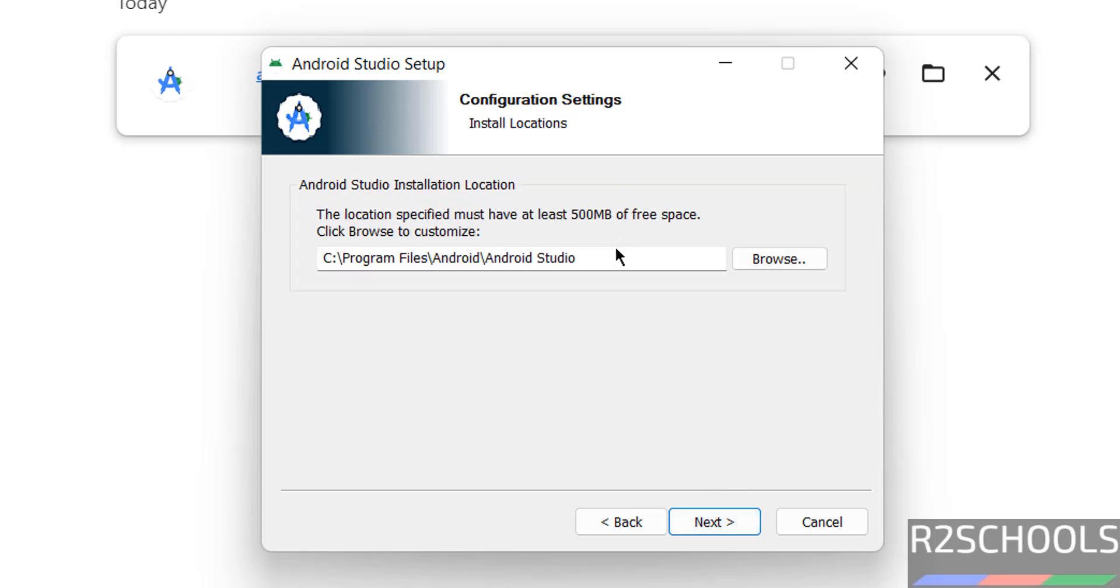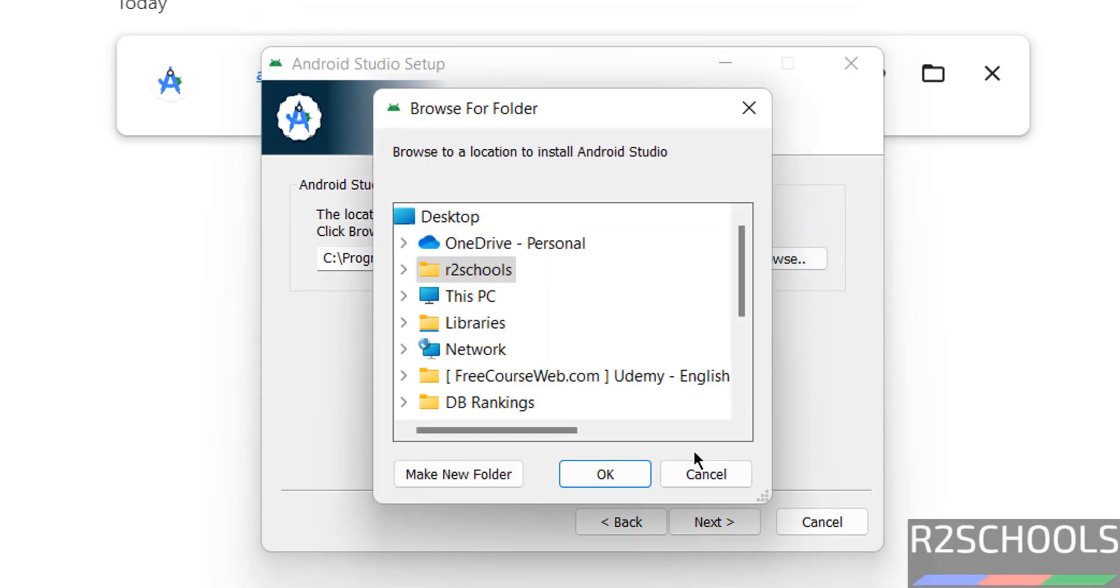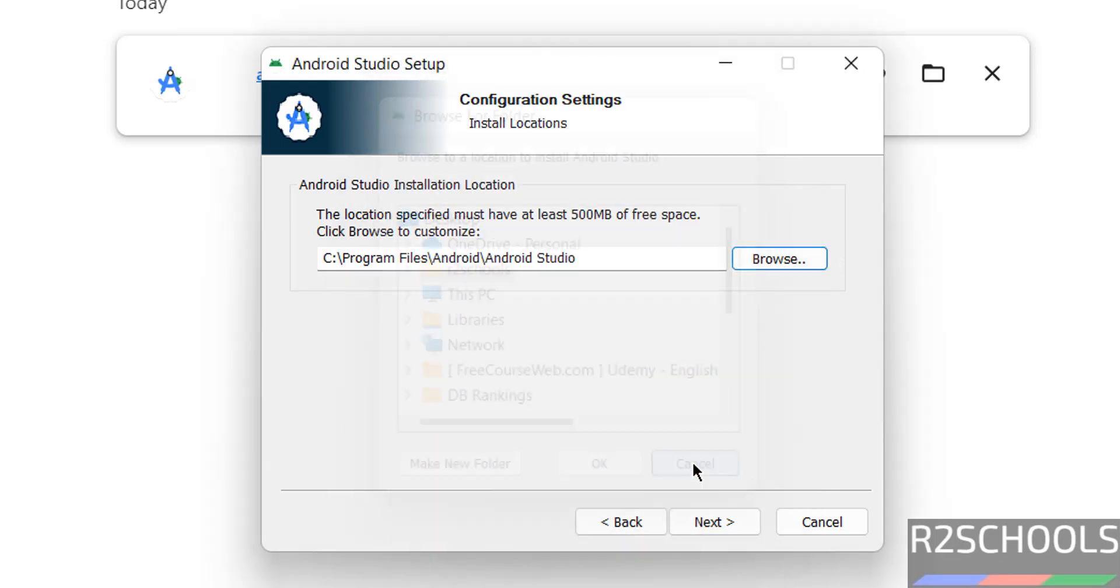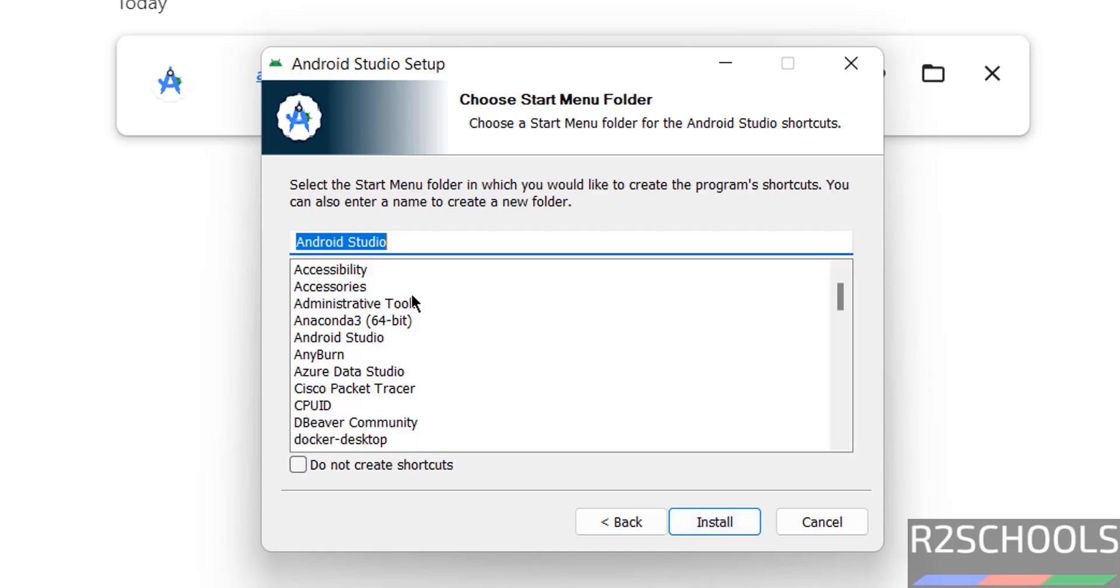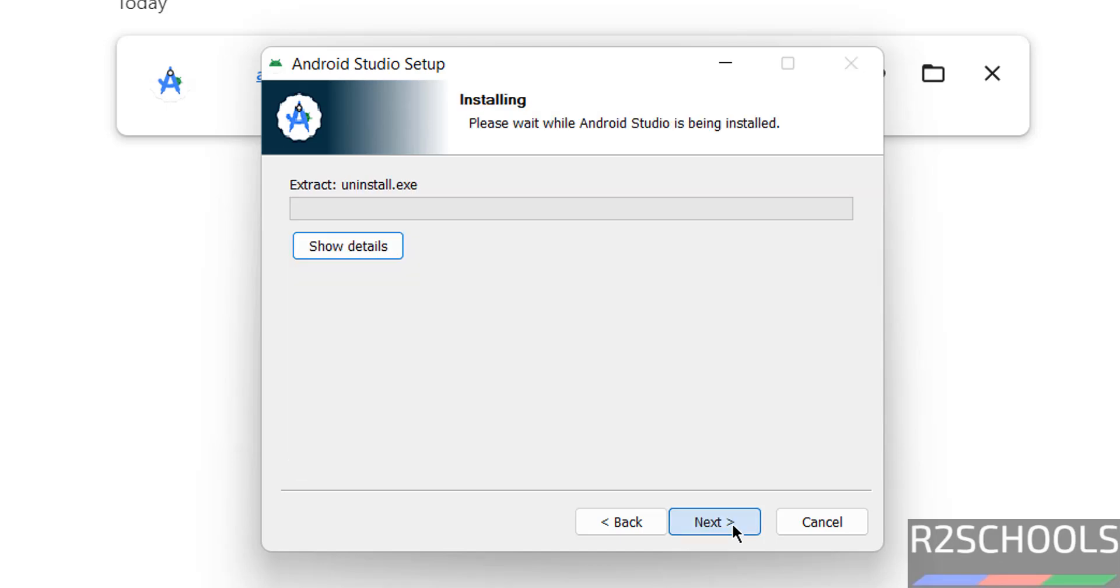See this will be the installation location, if you want to change, you have to click on browse and select the path. Okay, so click on next and this will be the name in the start menu folder. I am okay with that one, so click on install.